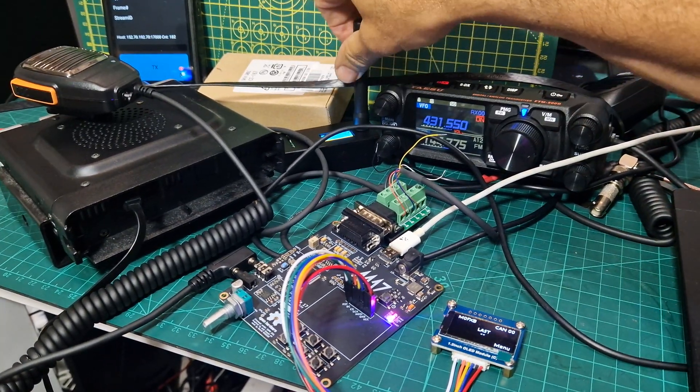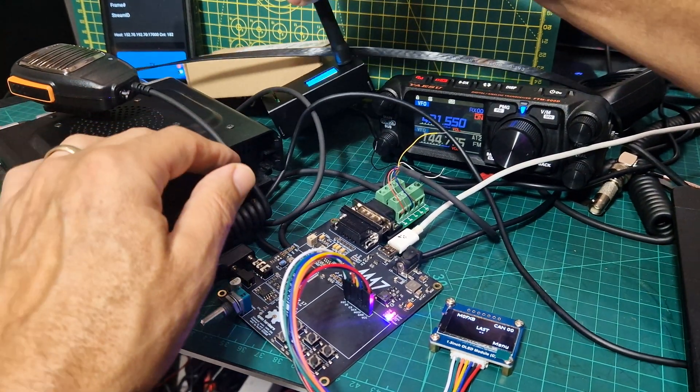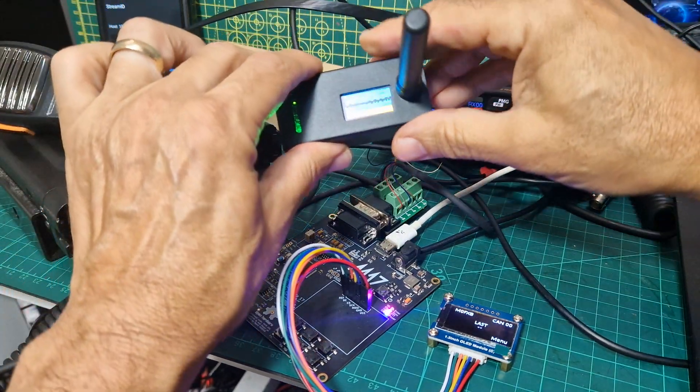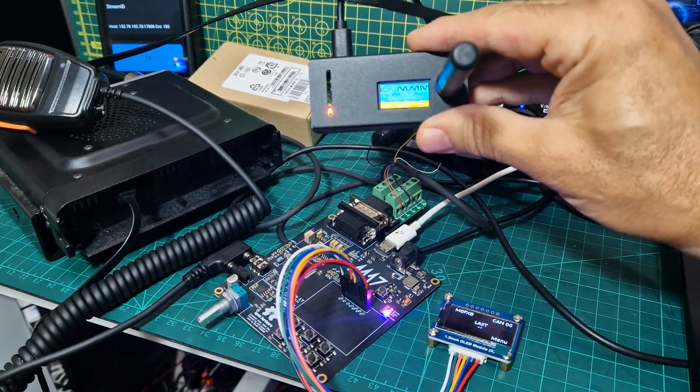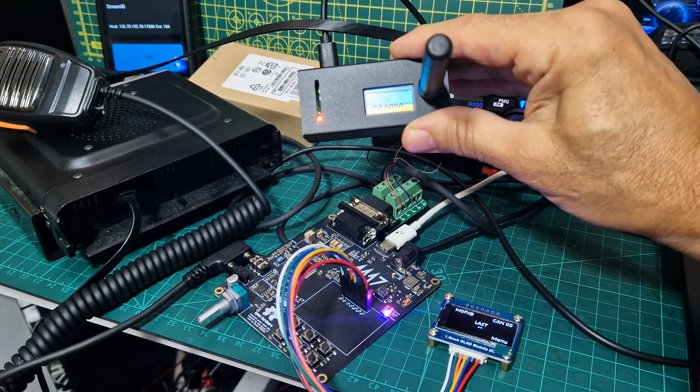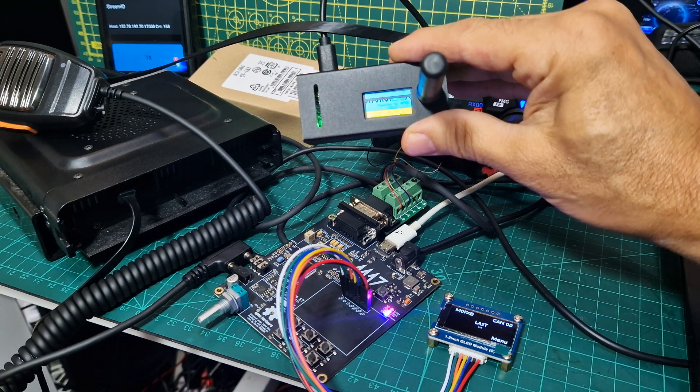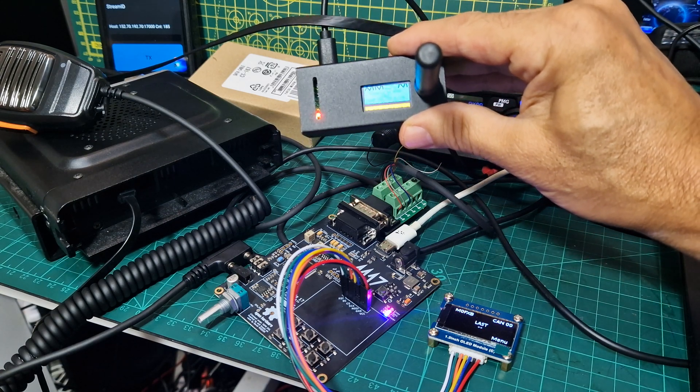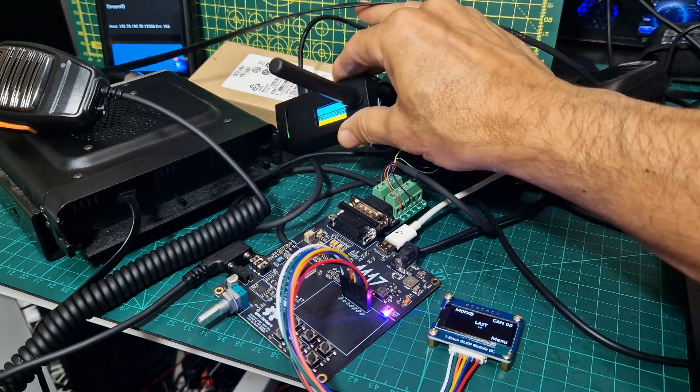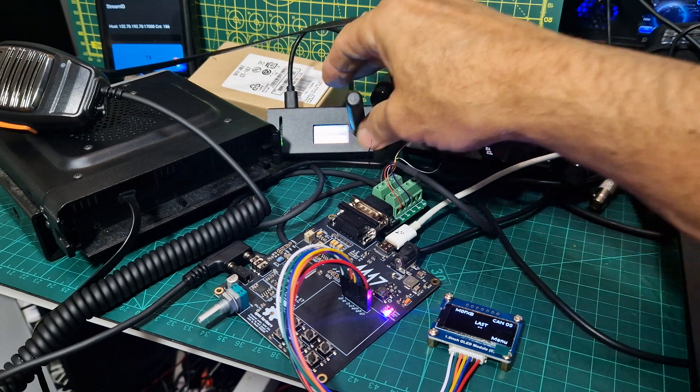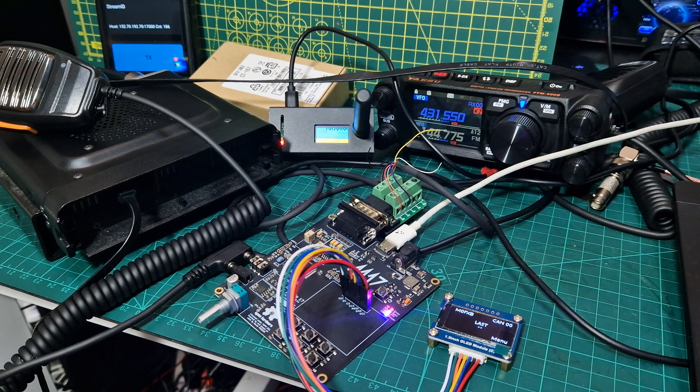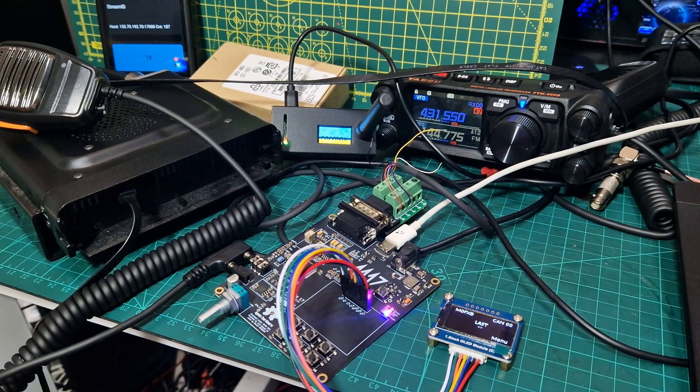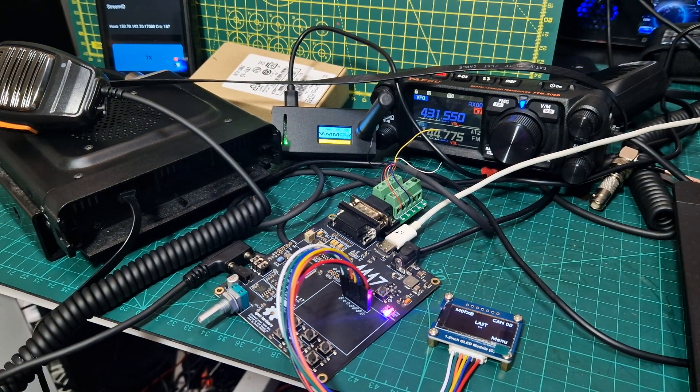This hotspot here is running W0CHP, nice reverse screen there, but basically it's a Pi-Star running W0CHP, which allows you to select M17, I'll show you the dashboard in a minute.